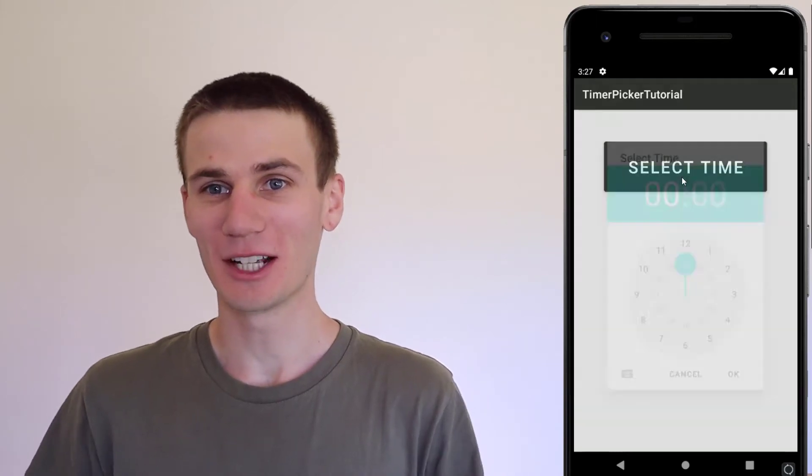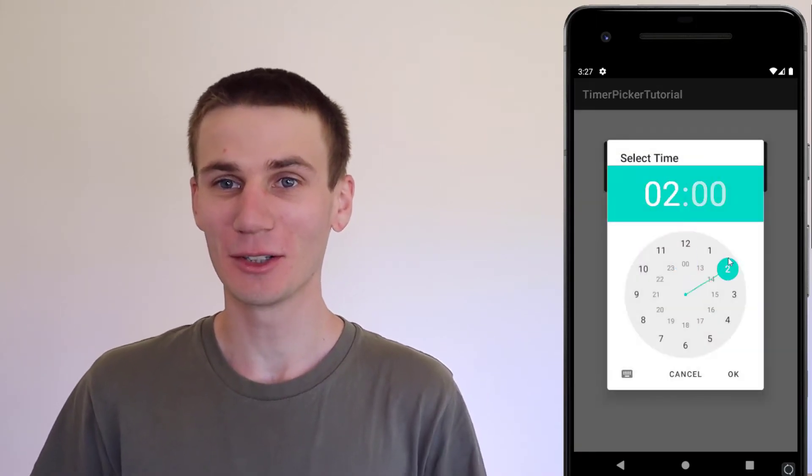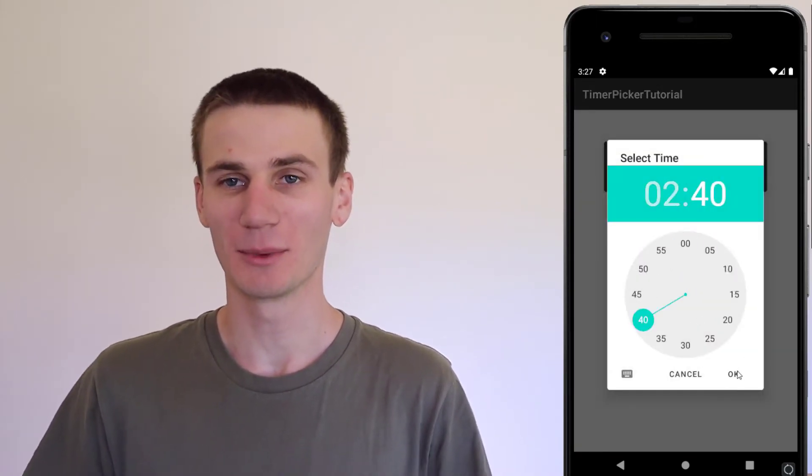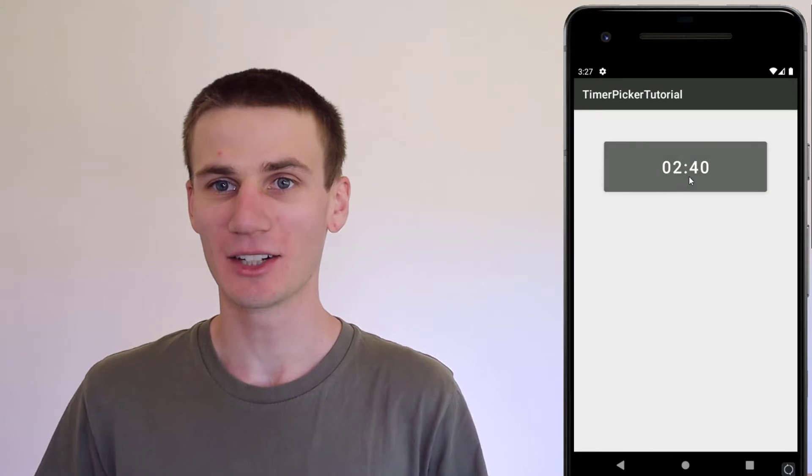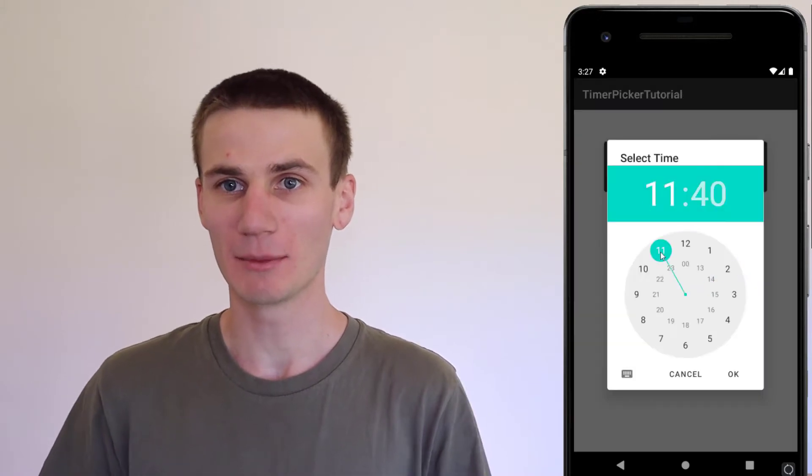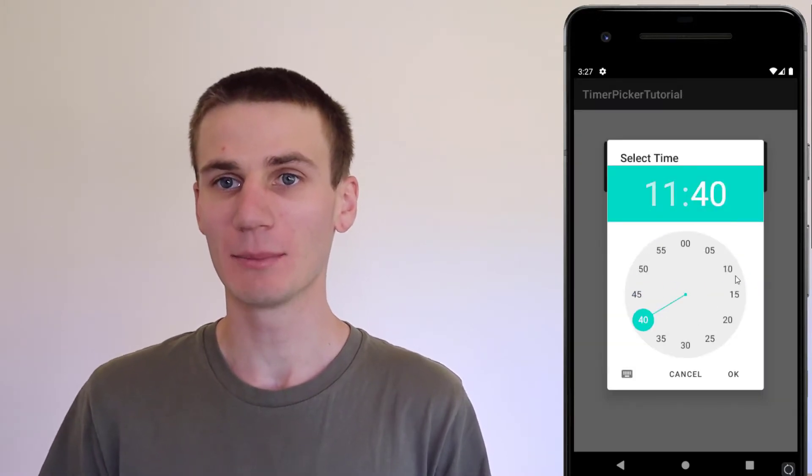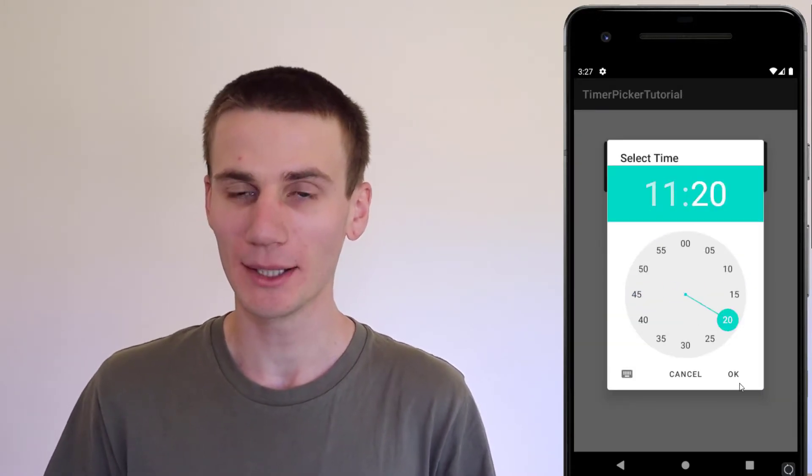Hello and welcome to another Java and Android Studio tutorial. My name is Kel and in today's tutorial we're going to be looking at time pickers. We're going to be building a simple pop-up time picker.